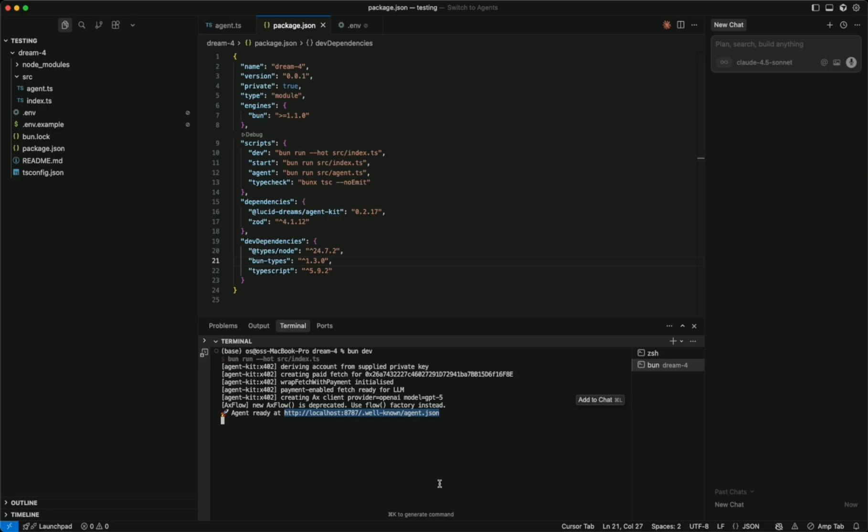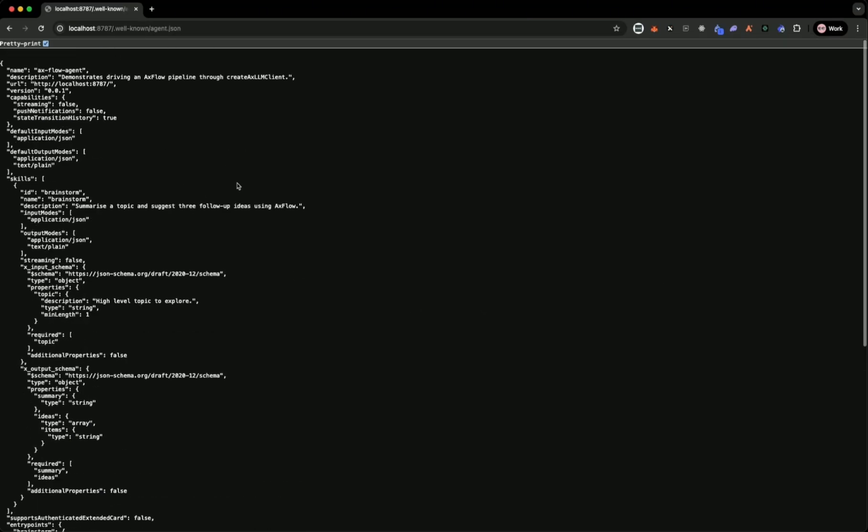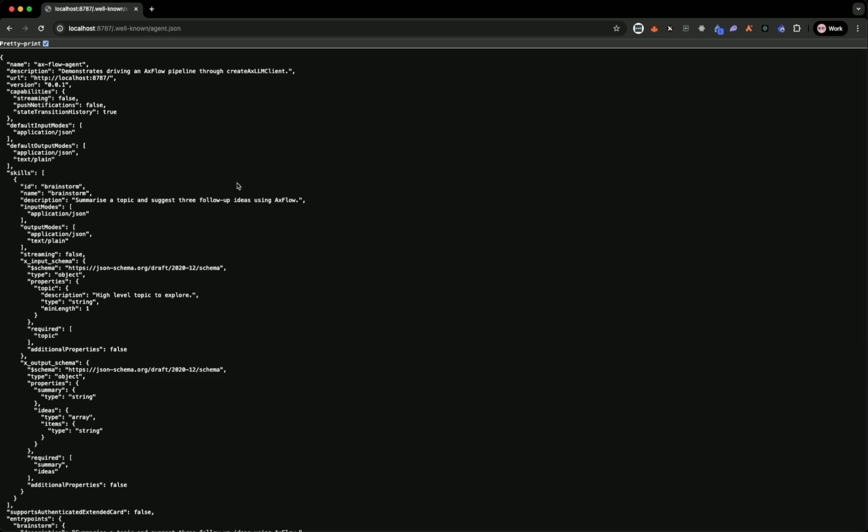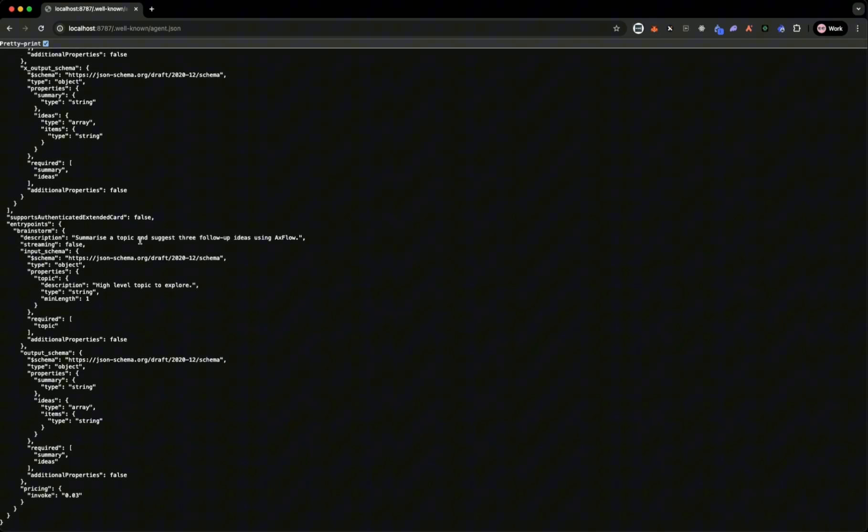From this domain, you can see here if we just drop this into our browser, we can see the skills that the agent is exporting and the card, the A2A card that it's supporting.